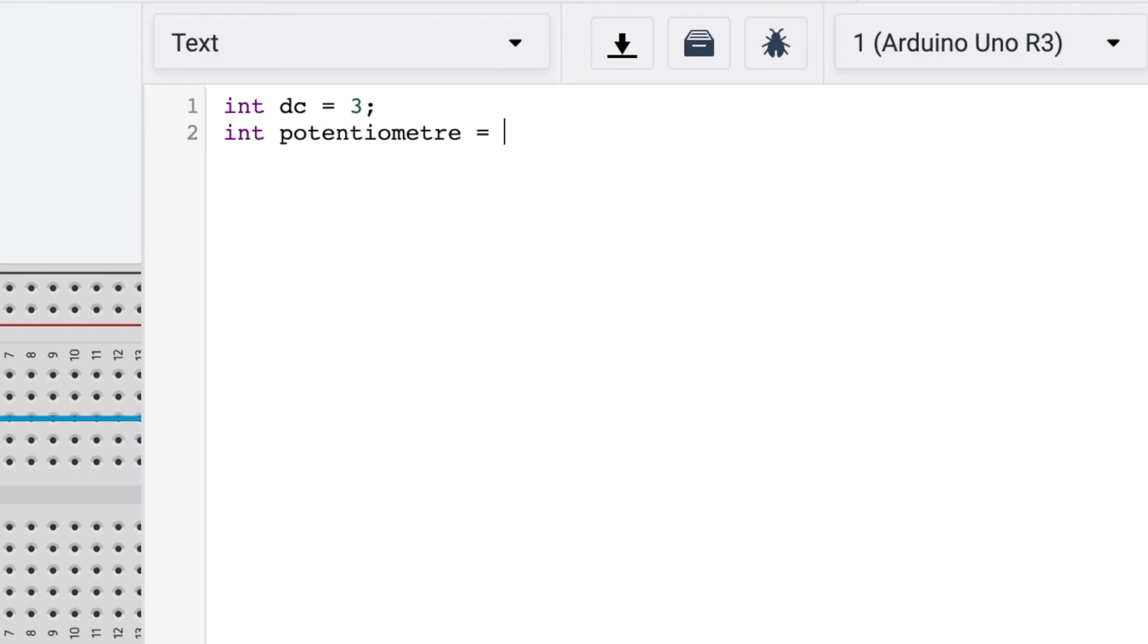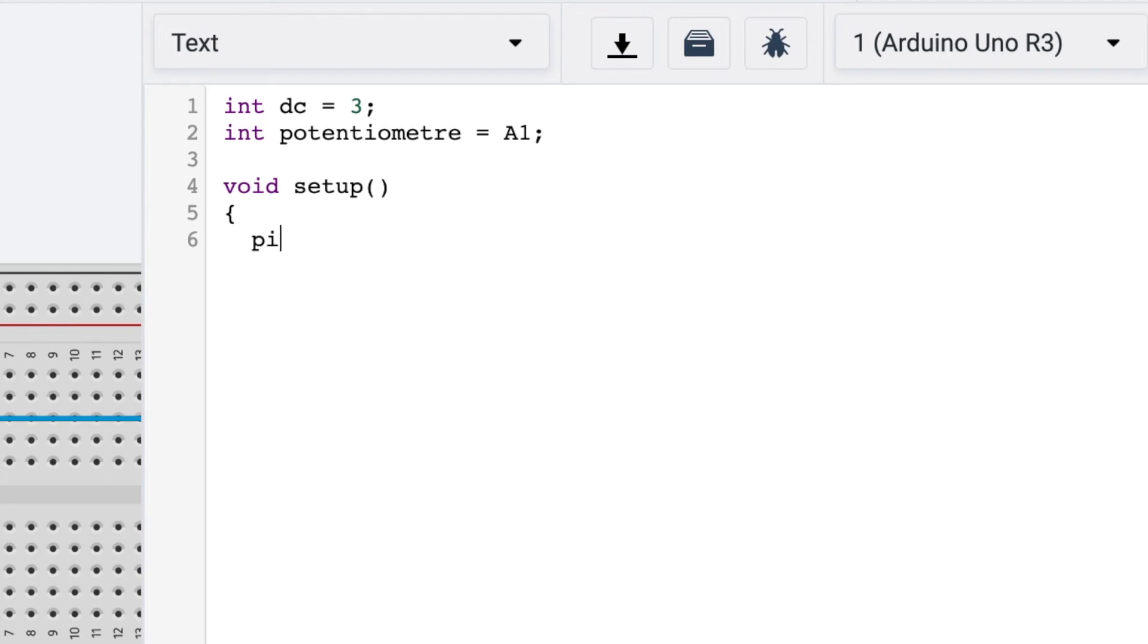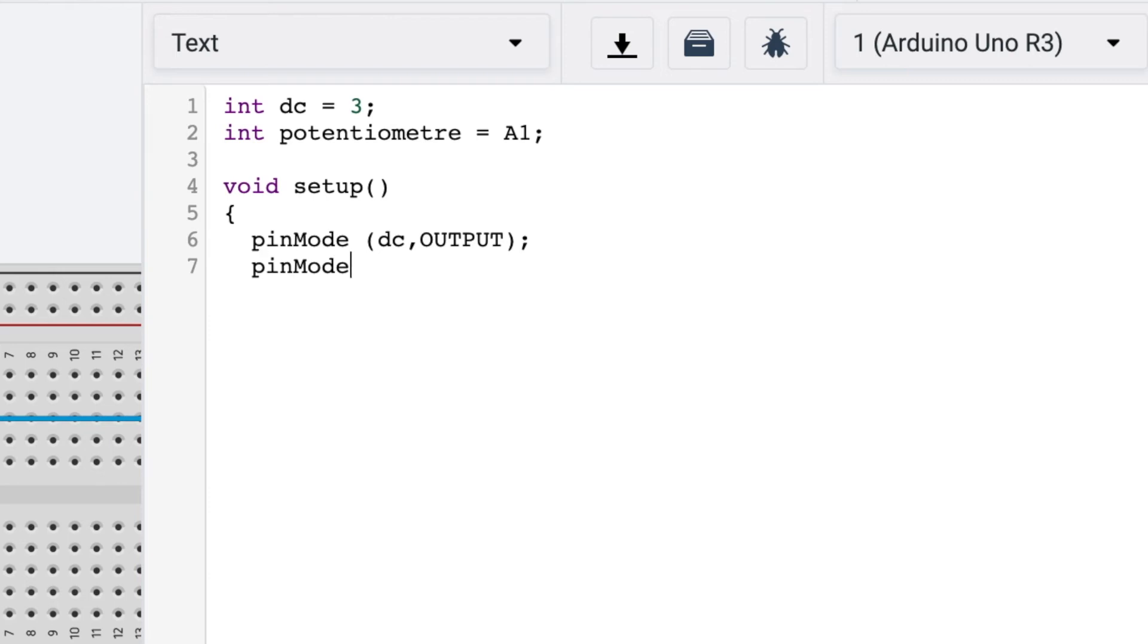So now let's write void setup. For void setup, write pinMode and then dc comma OUTPUT, output in capital letters. And then again write pinMode and then potentiometer comma INPUT. So we are writing input for potentiometer as it's giving input to our DC motor.